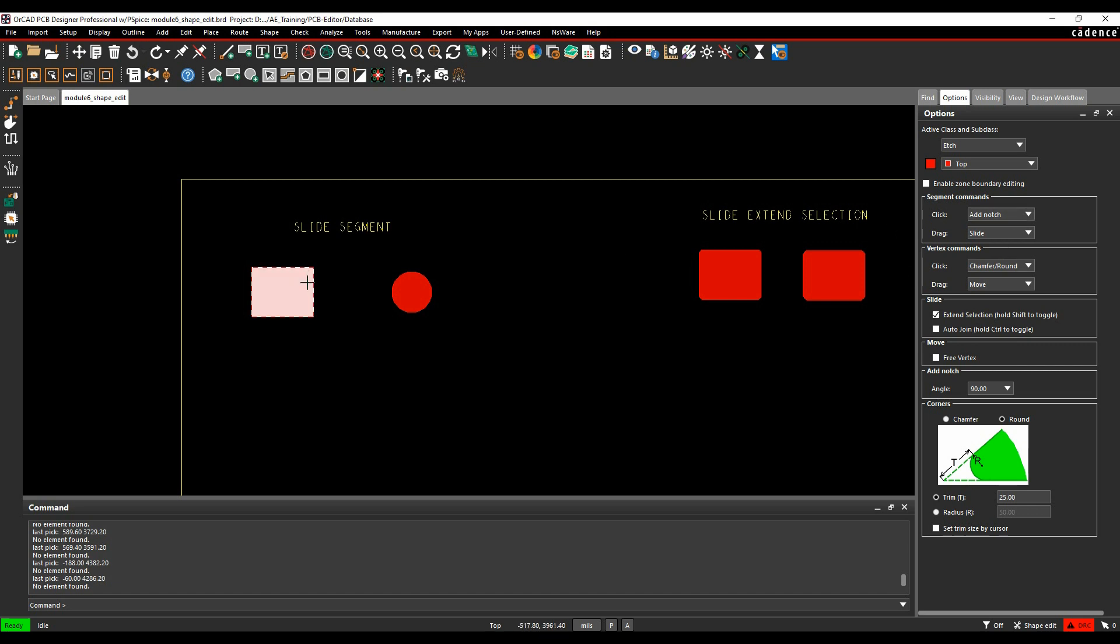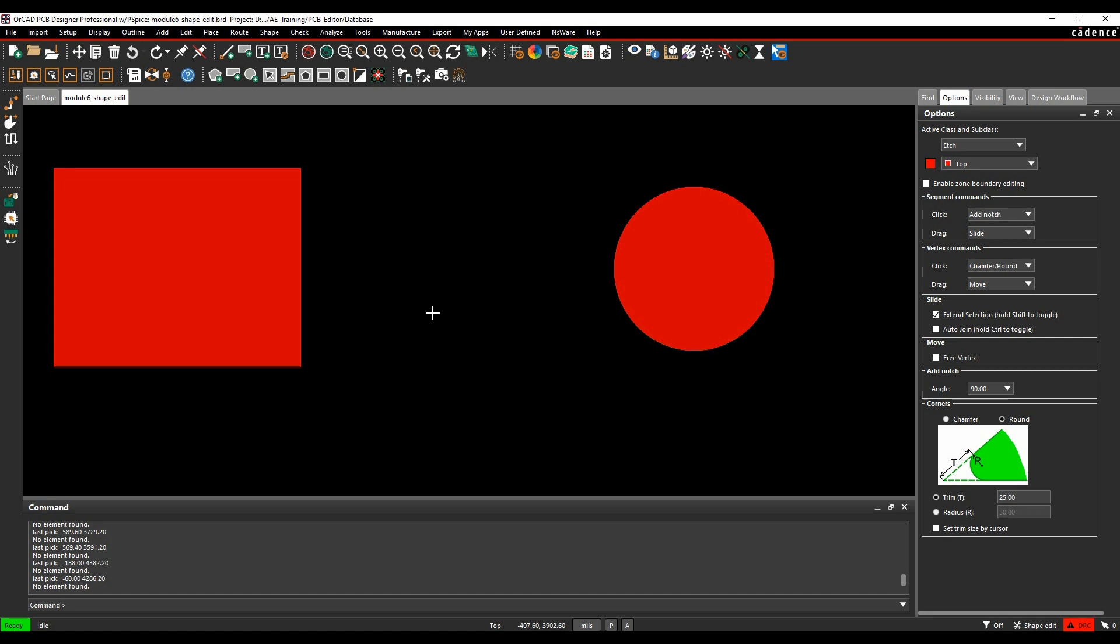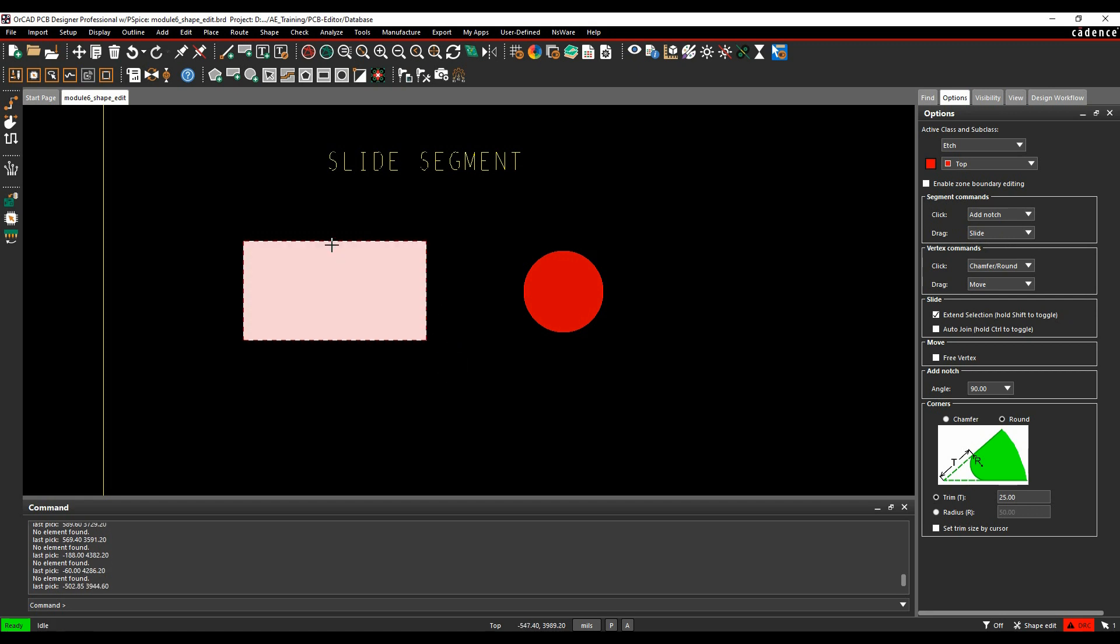So the first one we're going to do is just slide a segment, increase the size of a segment around. I've got some click and drag options, so drag, slide. I can literally just drag the segment and that would increase the size.